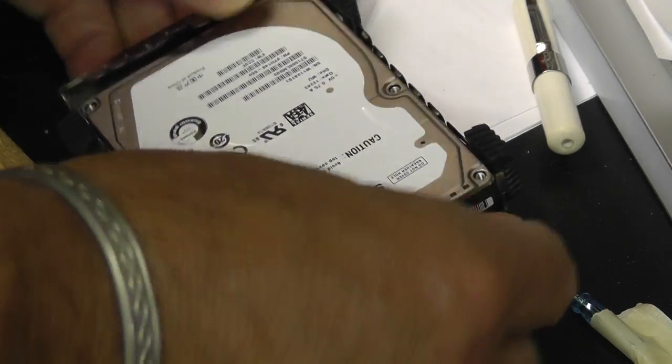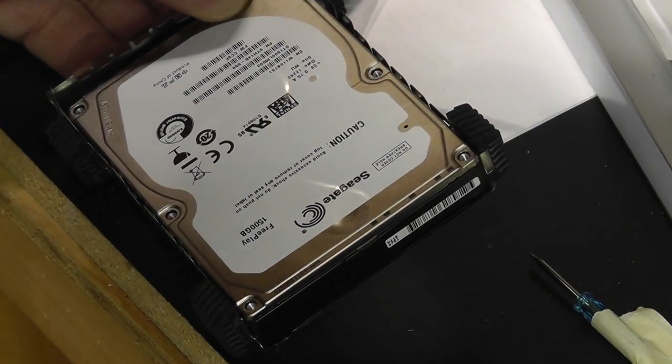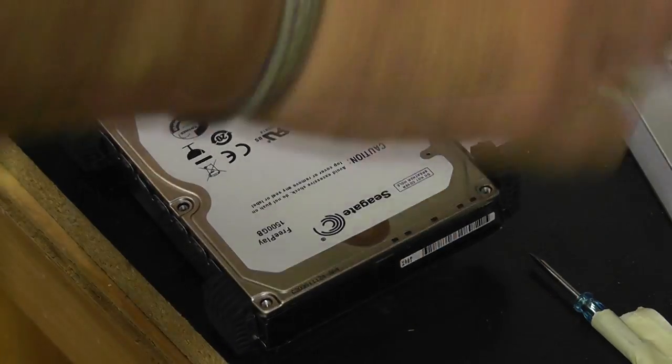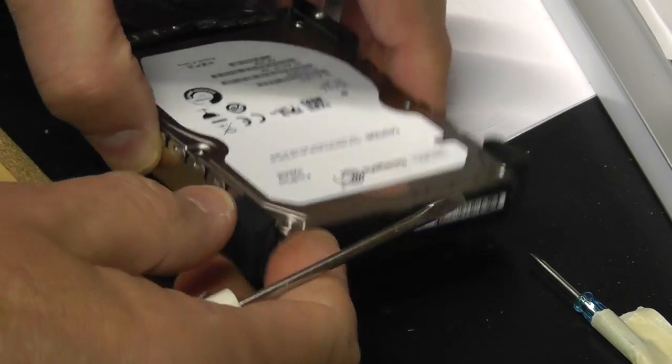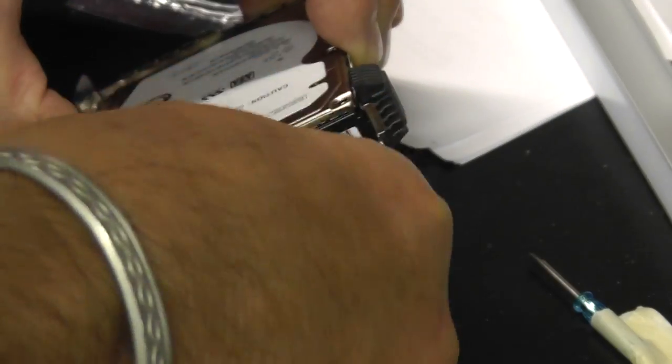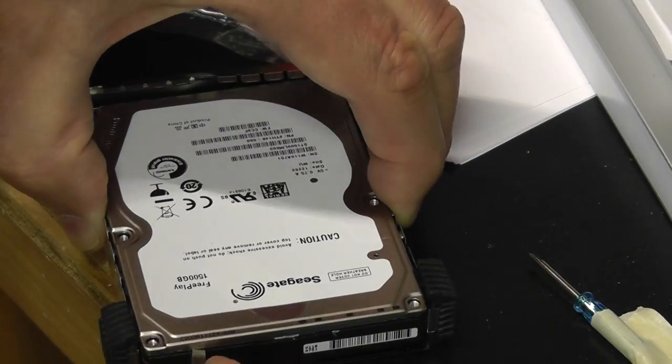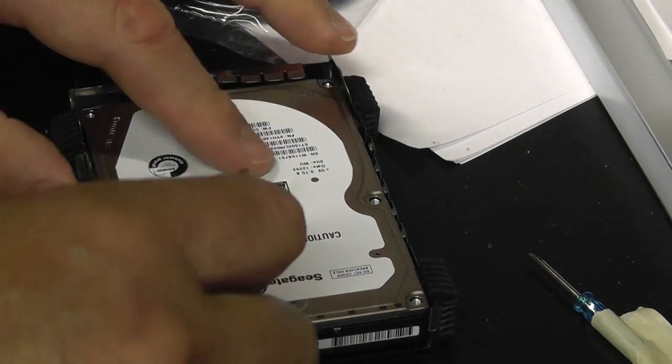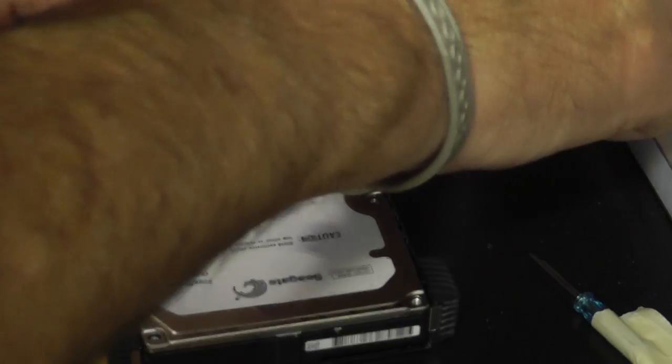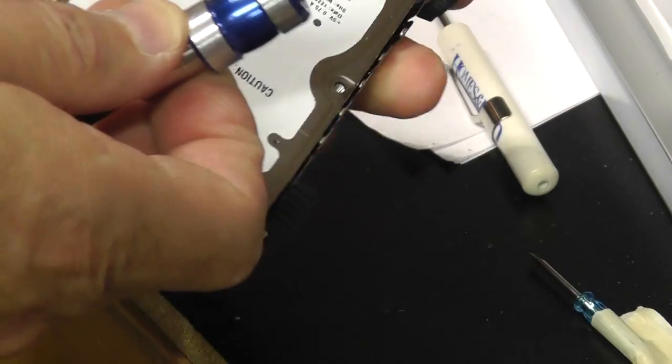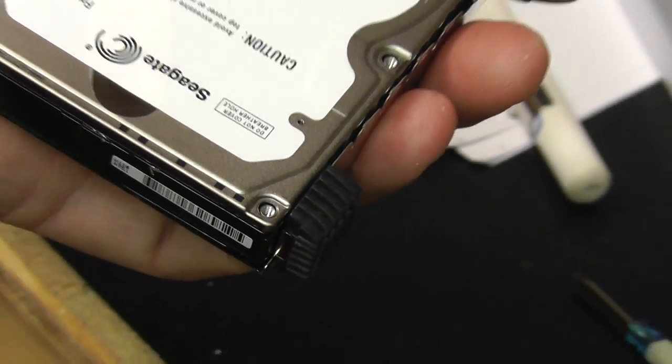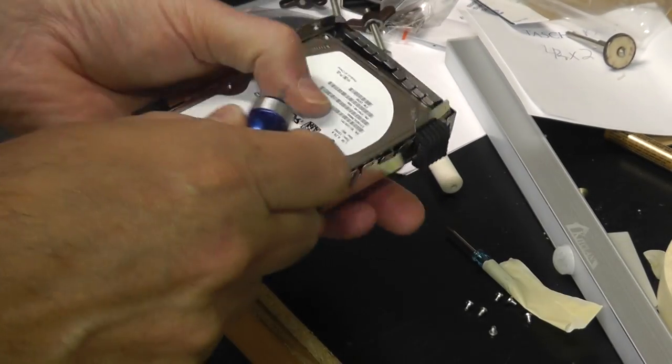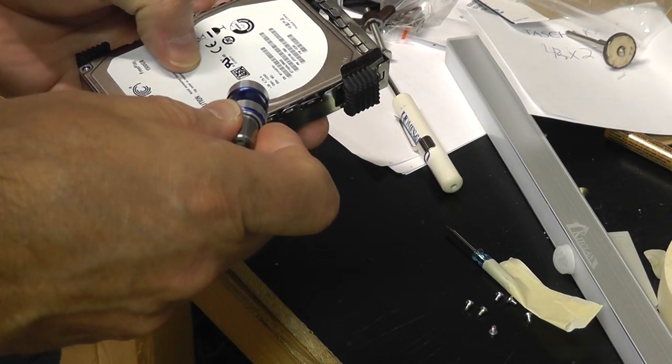So now the deal is, let's see if we can get the top off. And there may be a hidden one. Sometimes they hide one under here. Let me back it up a little bit.